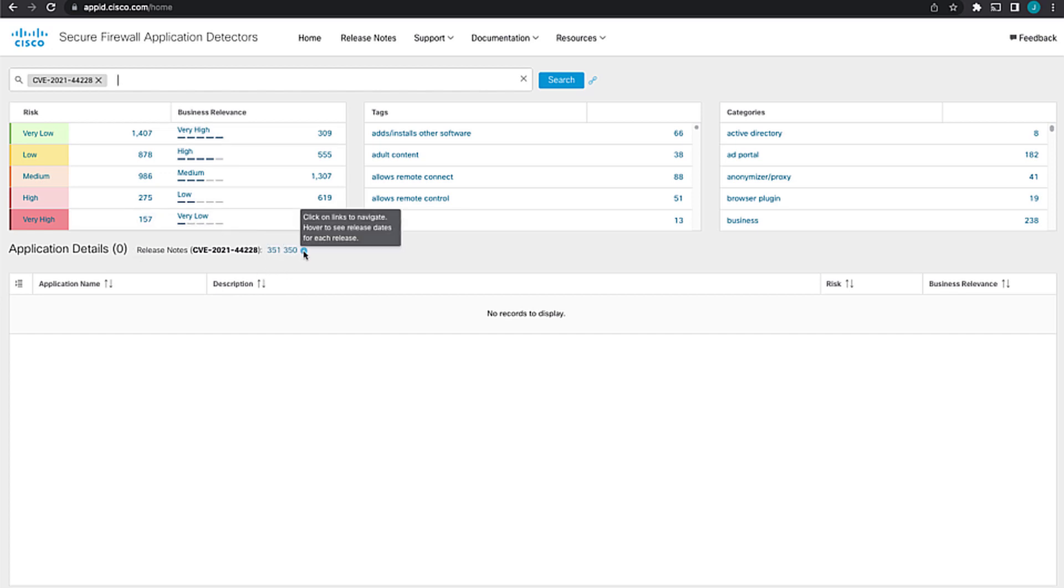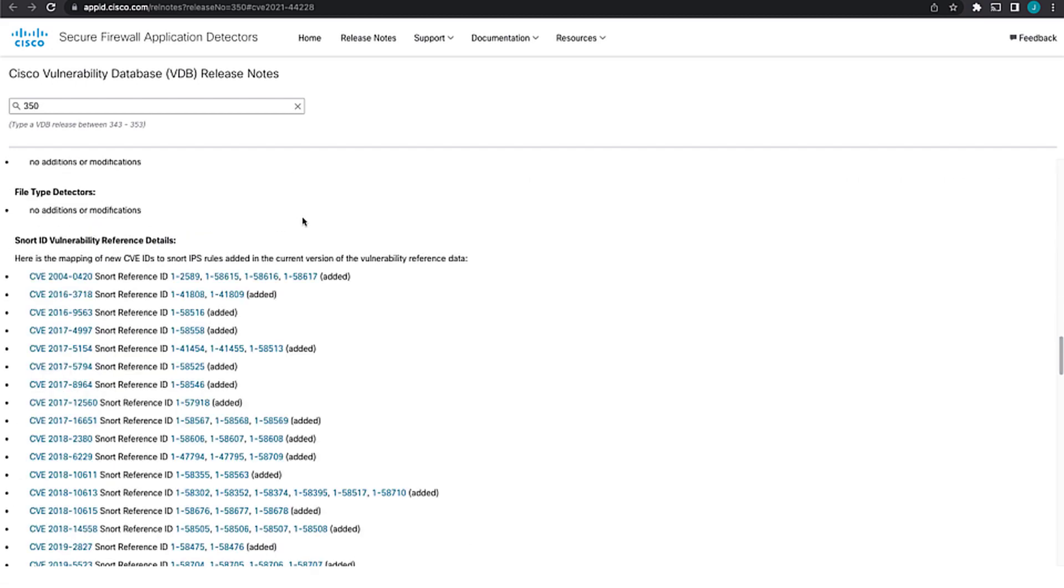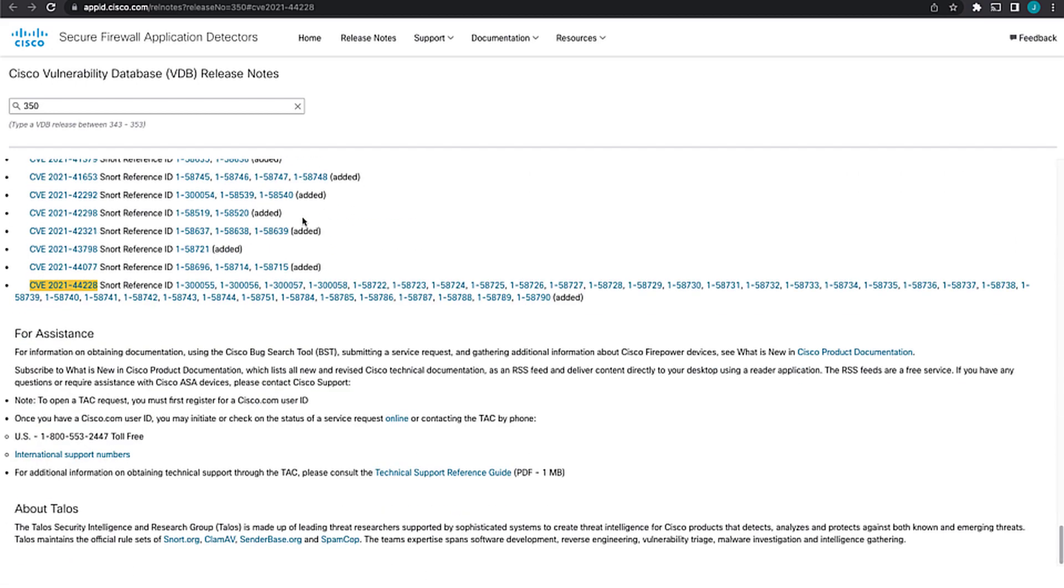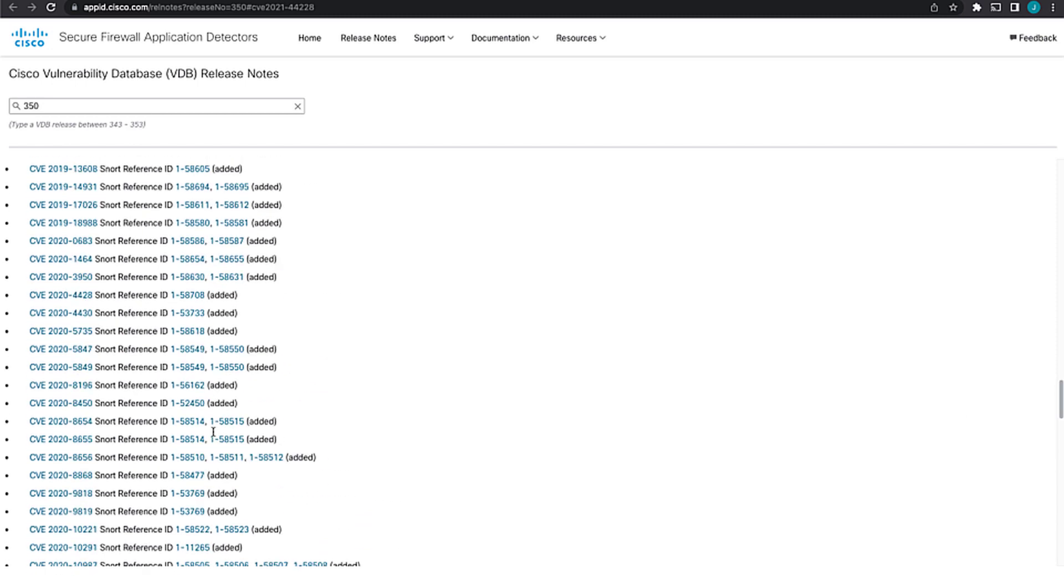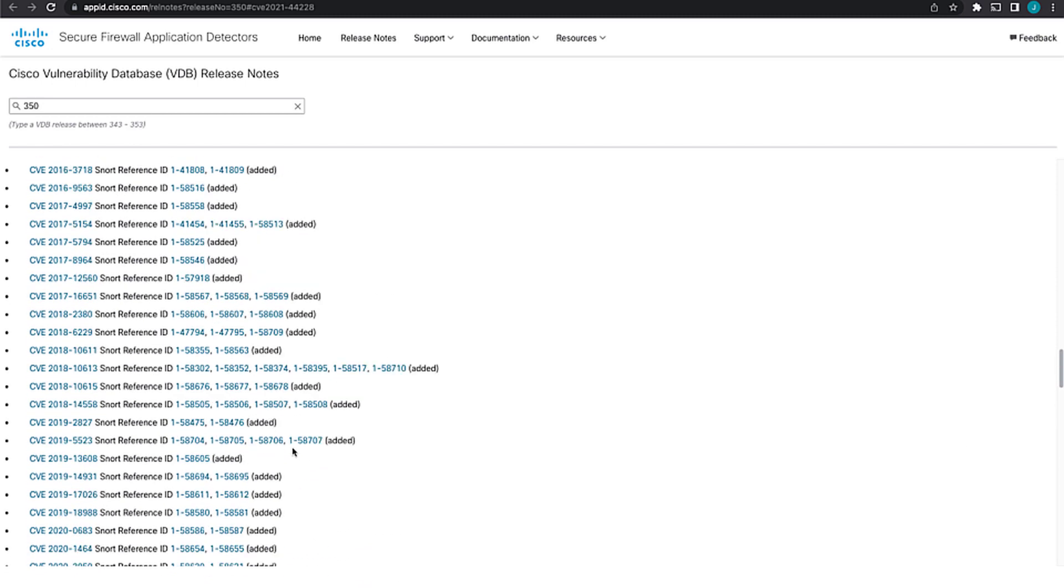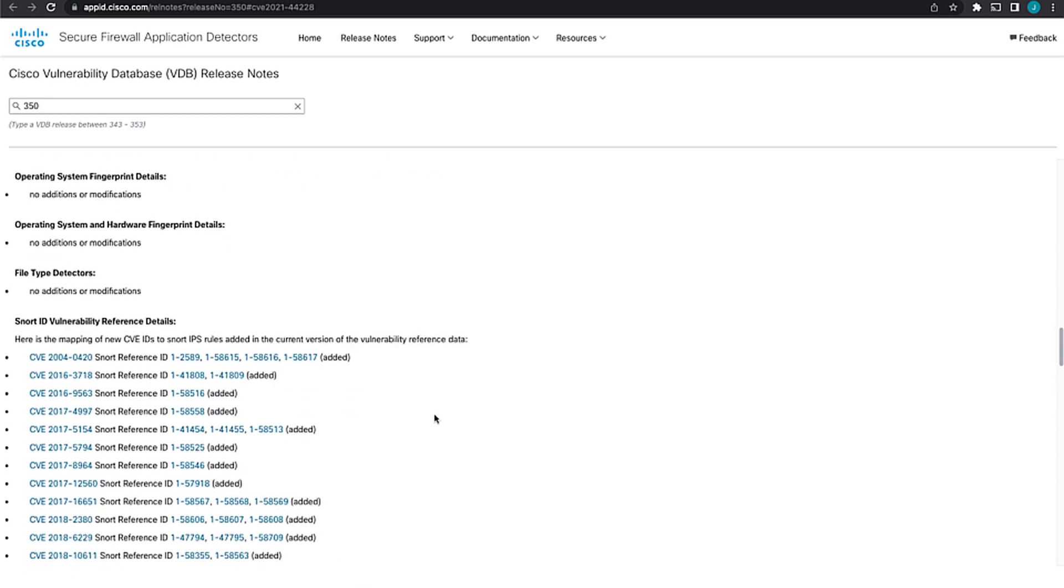And so the help here explains that clicking on the link will navigate you to the docs, hovering over them will show you the release date for each of those. So if we look at VDB 350, the first reference that we have to this, and we go to that page, it should automatically scroll you down to where that's found on the page and highlight that for you. So we can see that for this CVE, here's all the Snort reference IDs that we added. And this is just the mapping, right? So the VDB itself doesn't provide the Snort rules. Those come in other packages. The VDB package will actually add a mapping for the CVE IDs to the Snort IPS rules. And so that's what we're actually referring to here.